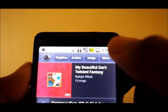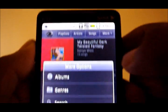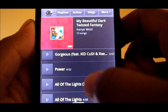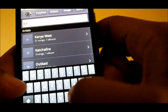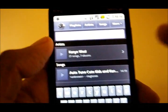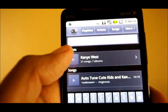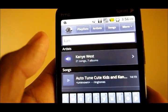Or I can go to more. Let's say I want to hear some more Kanye West songs. I'll click more and then search, start typing K-A-N, and as you can see Kanye West comes up. And I can play every song stored on my phone.